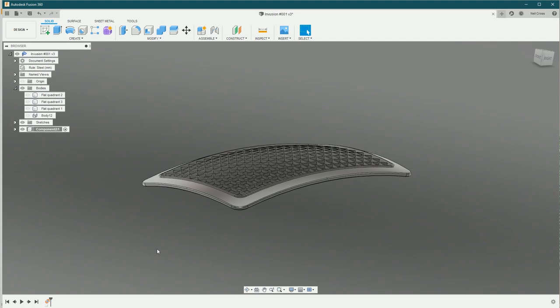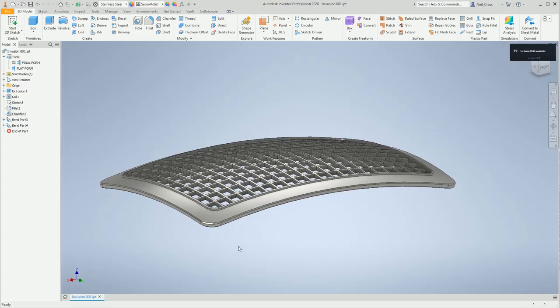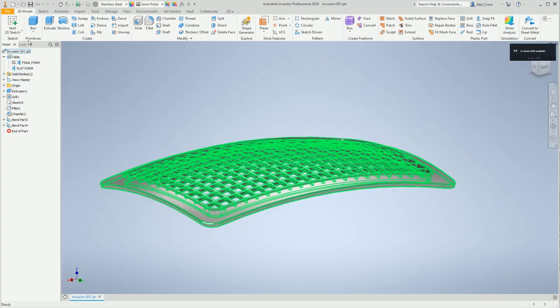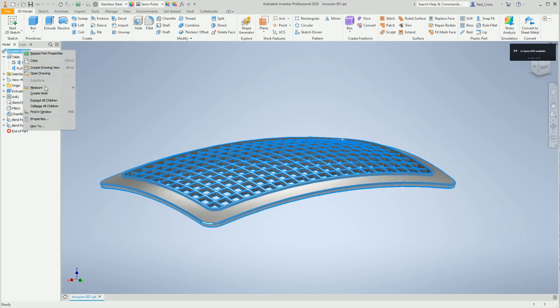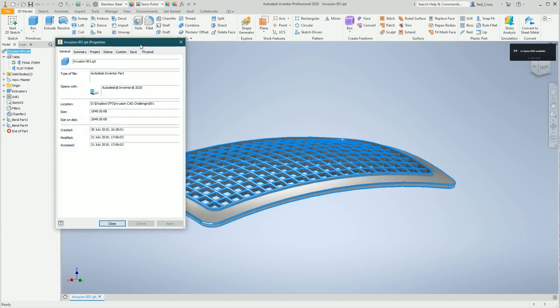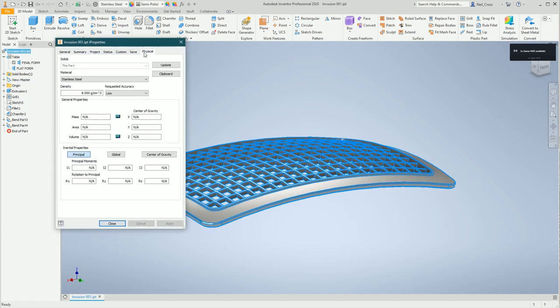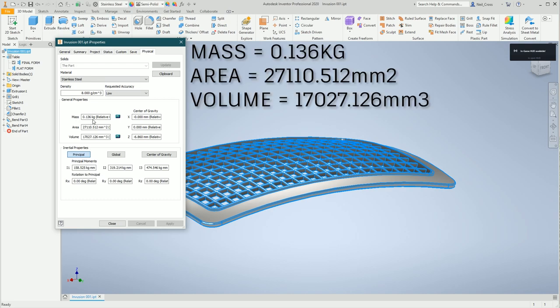The answer is, did you get it right or wrong? Let's go over to the properties, the physical tab. The mass was 0.136 kilograms, area was 27,110.512, with the volume being 17,027.126.